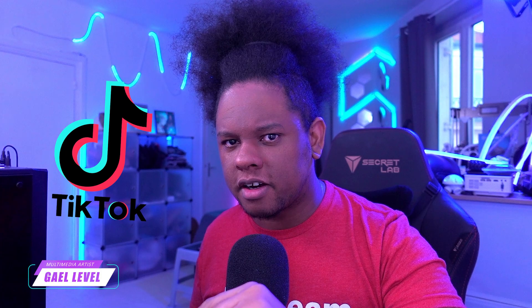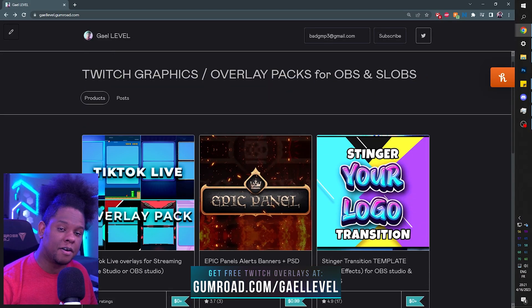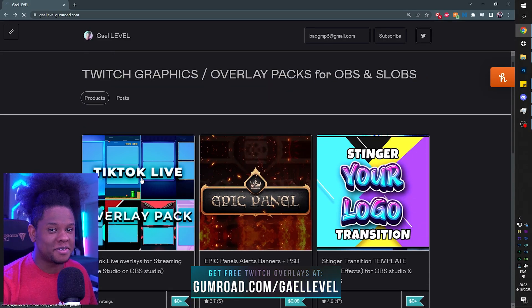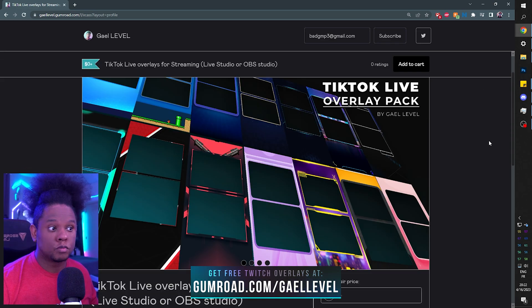Hey, I made something for you. I heard you were live streaming or at least thinking about live streaming on TikTok, but you've seen those other gaming streams and they're a little too boring for your high standards. I made you an overlay pack. Go to gumroad.com/gal level and here it is right there.